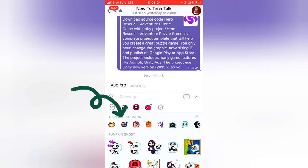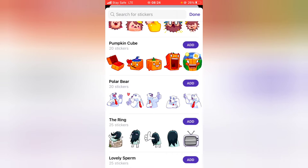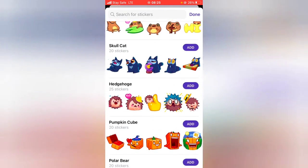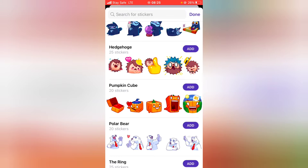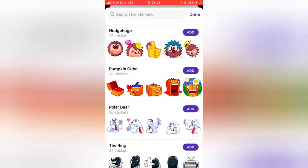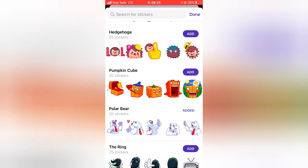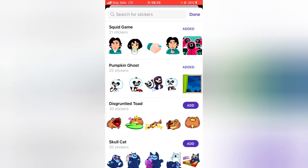You'll notice a particular sticker pack right there. Go ahead and click on any sticker and it's going to display all of the stickers in that set. If you have interest in any of these stickers, go ahead and click on 'Add' next to them.